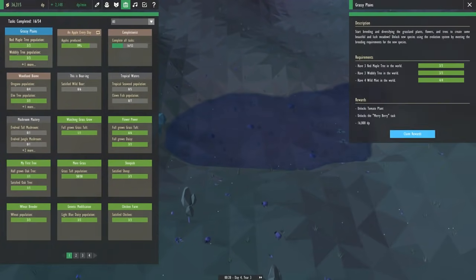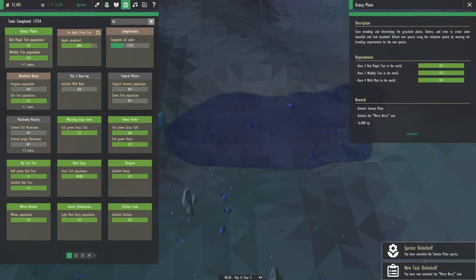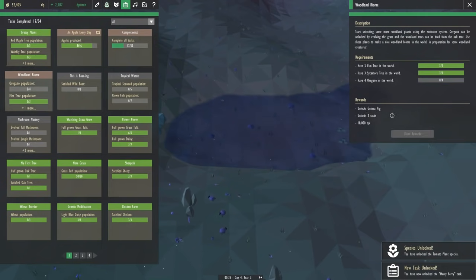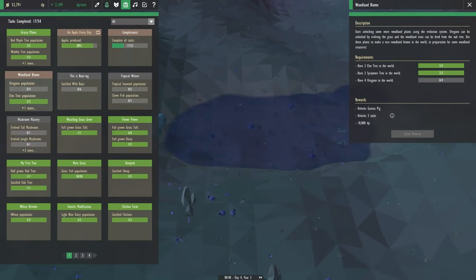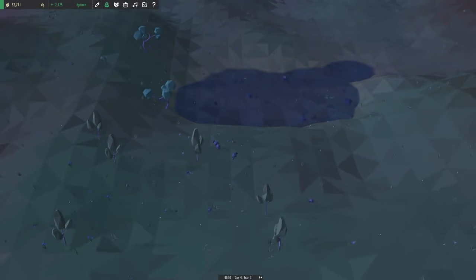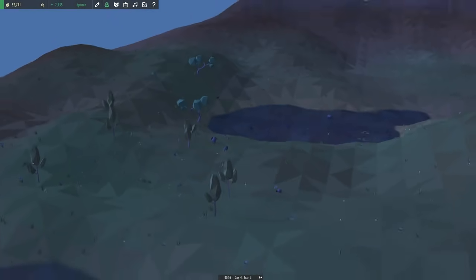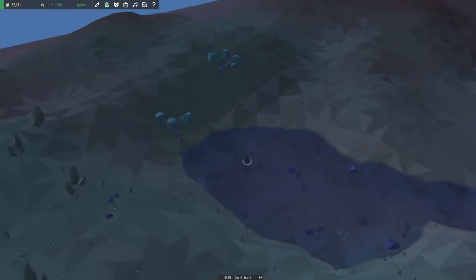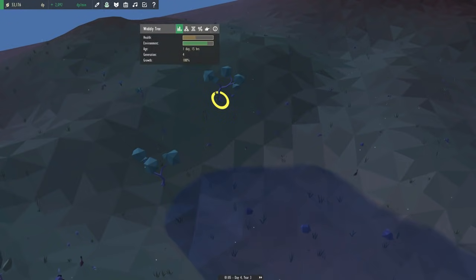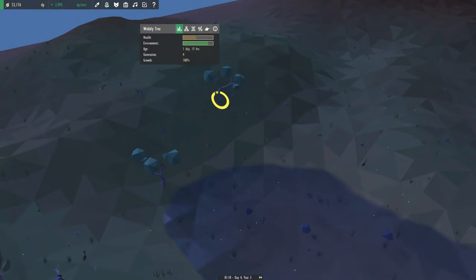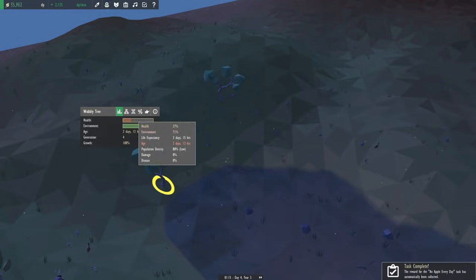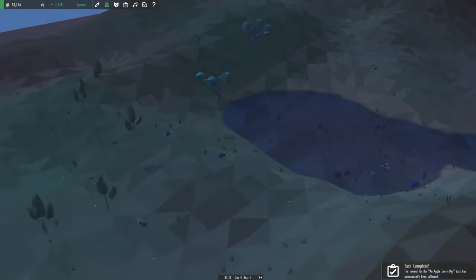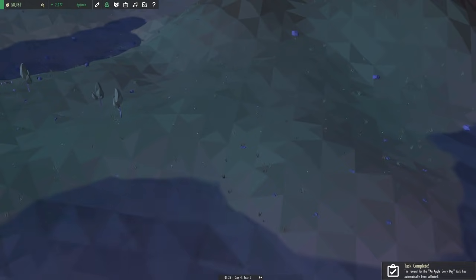We are closing in. We've got tomato plants, but we're also getting closer and closer to guinea pigs. We are on our way to the woodland biome. We need to get four oregano in the world and then we will have little guinea pigs running around. I'm really looking forward to that and our wobbly tree continues to do okay.